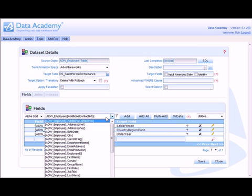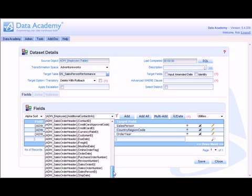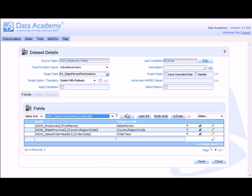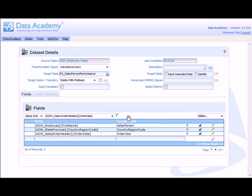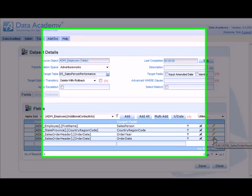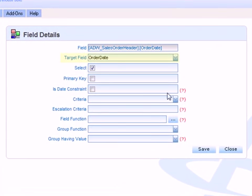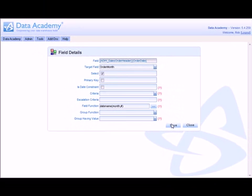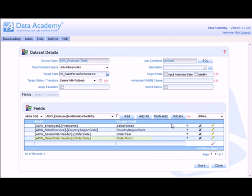Again, I add the same field in once more. But this time I'm going to calculate the order month. So we modify the field. Change the output target field name to order month. And apply the TSQL field function of date name. Note once more the use of the hash place marker to identify the current field. Click save. And I've now got my order month included within my field outputs.